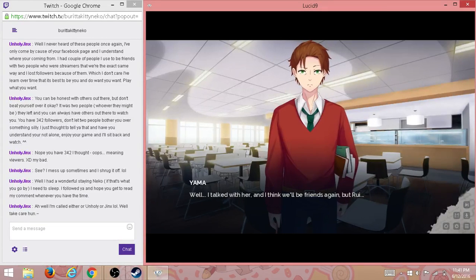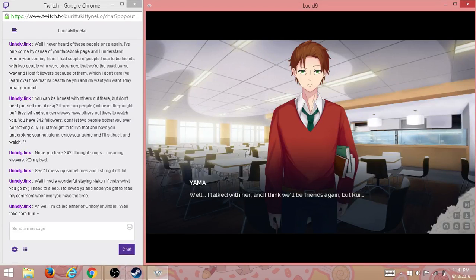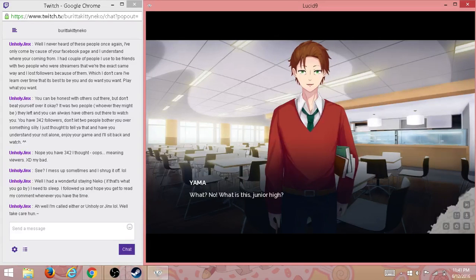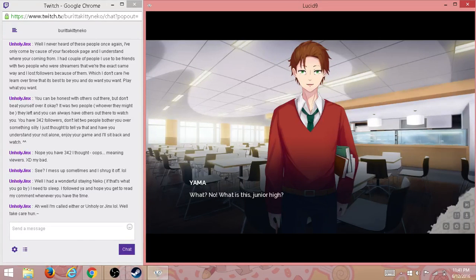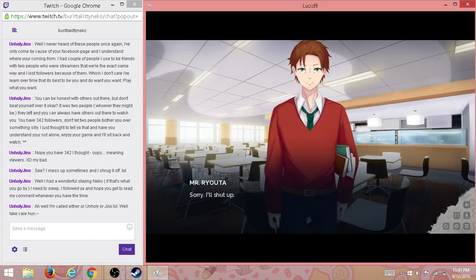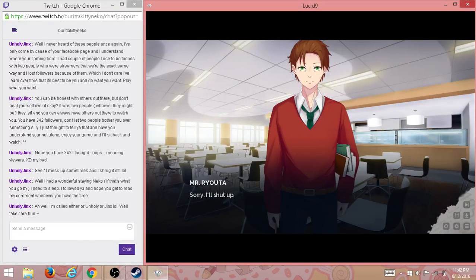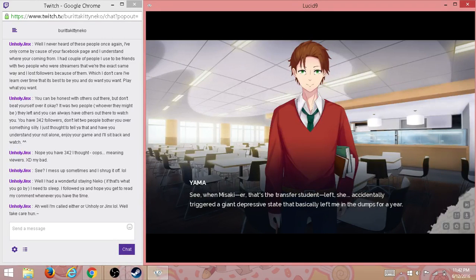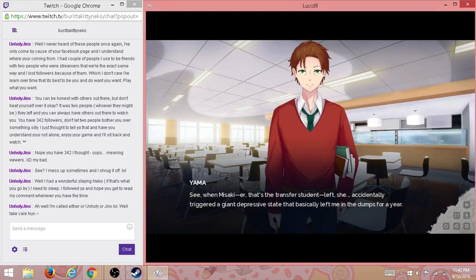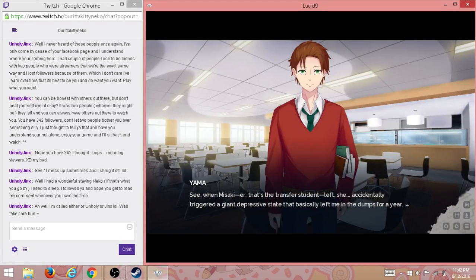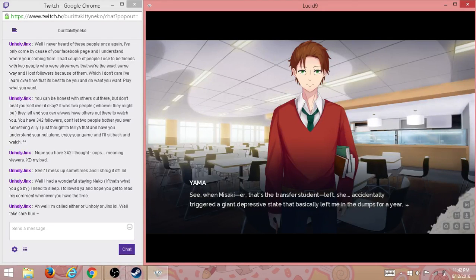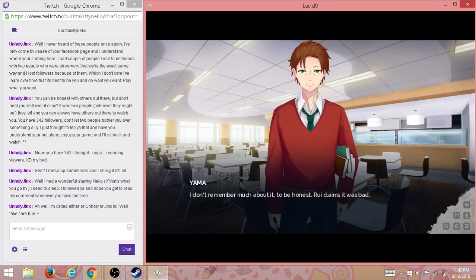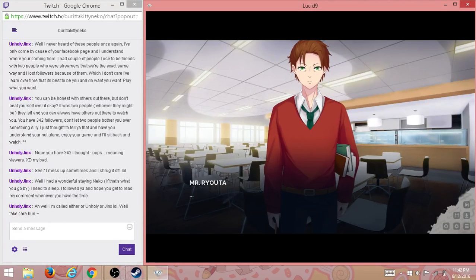So what's the problem? Well, I talked with her and I think we'll be friends again, but Rui is jealous. What? No. What is this, junior high? Sorry, I'll shut up. See, when Misaki—that's the transfer student—left, she accidentally triggered a giant depressive state. Basically left me in the dump for a year. I don't remember much about it, to be honest. Rui claims it was bad.